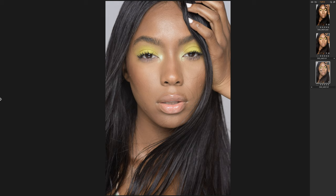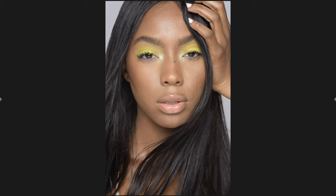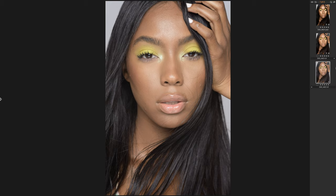This is Capture One, my raw processing software of choice. If you use Lightroom or Luminar 4, that's fine too — it just depends on what you're comfortable with. She actually provided a TIFF file because she couldn't find the actual raw image, but we used the TIFF file just like that.